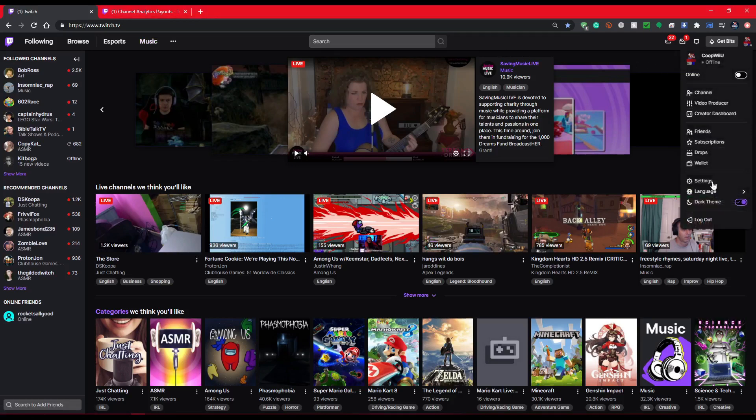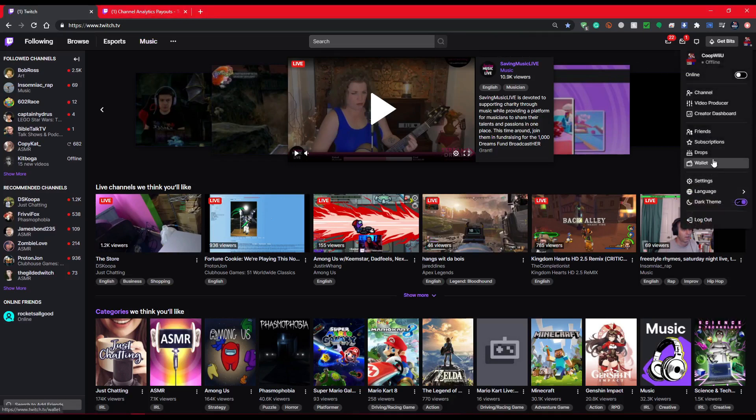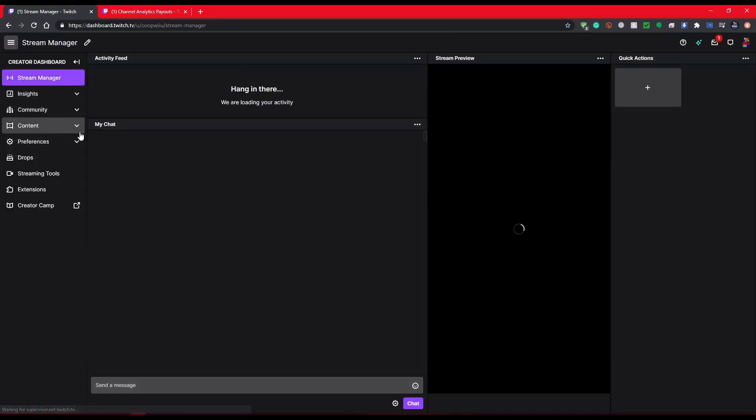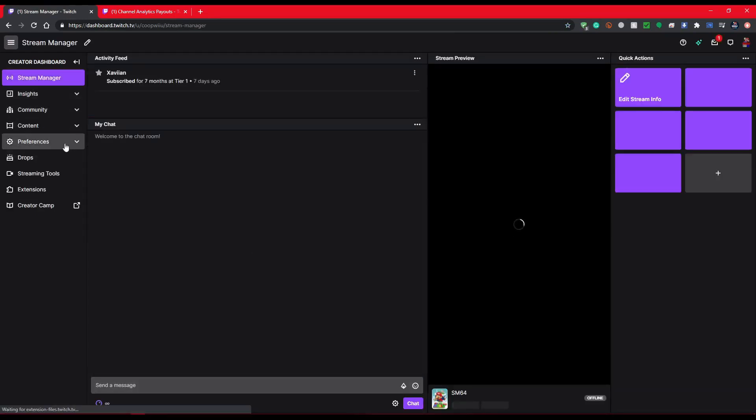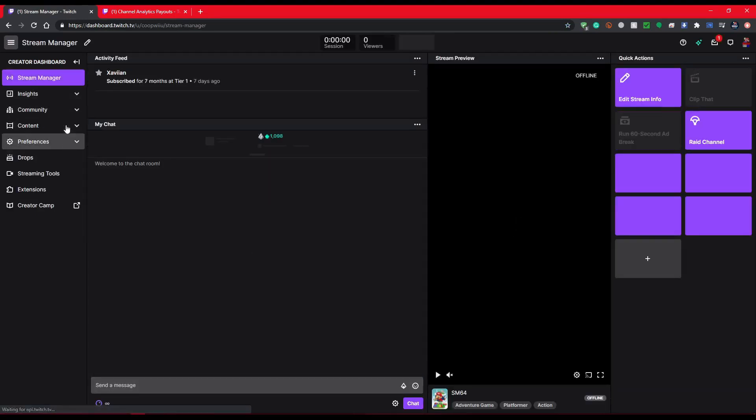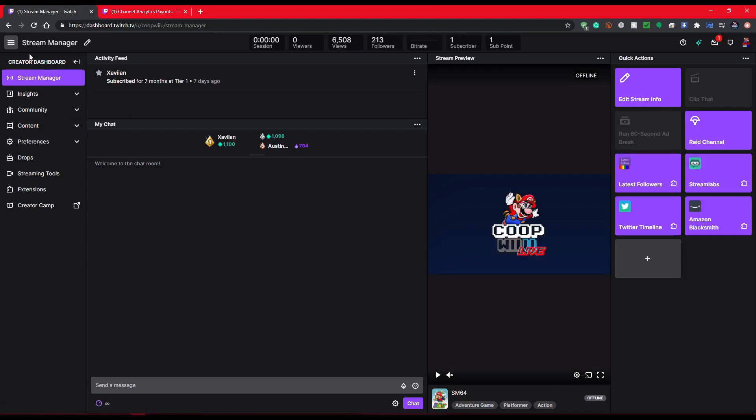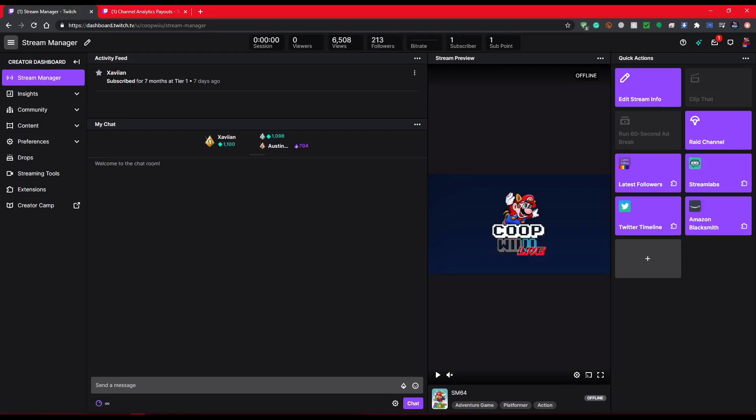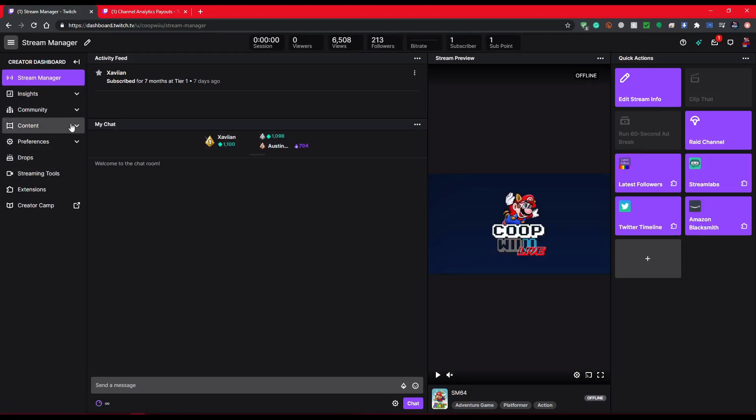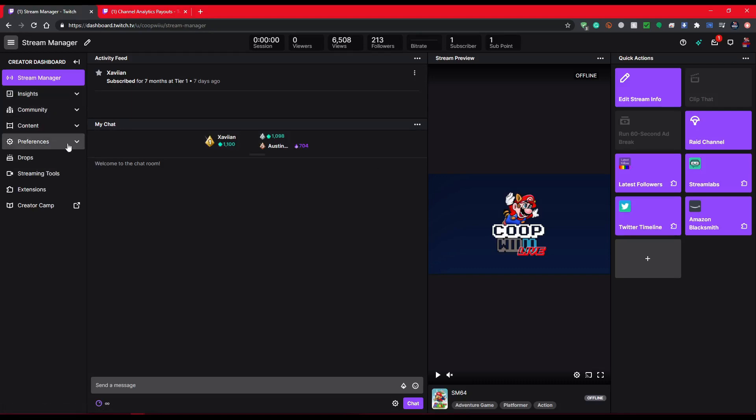You're going to go to your Creator Dashboard. If you're on a different page, like your channel page on Twitch, and you hit settings or Creator Dashboard, it could take you somewhere completely different than it's taken me here. So I just went straight from the Twitch home page, so I'm right here at the Stream Manager.